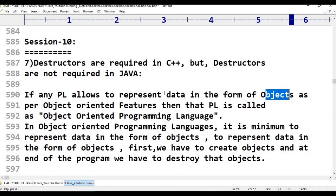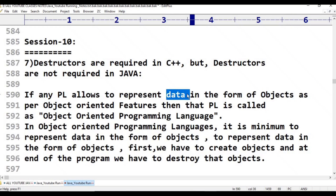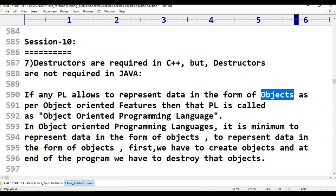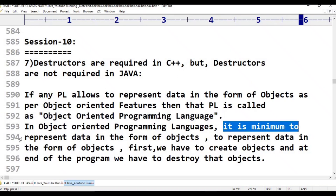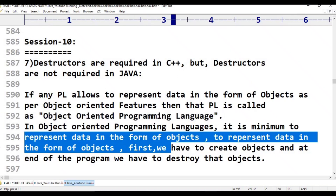Data can be numbers, float data type, string data type — any data type. In an object-oriented programming language, everything is treated as an object. That programming language is called an object-oriented programming language, in short, OOPS. So in object-oriented programming languages, it is mandatory to represent data in the form of objects.